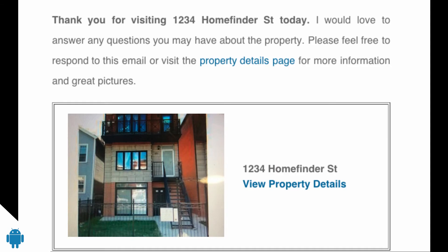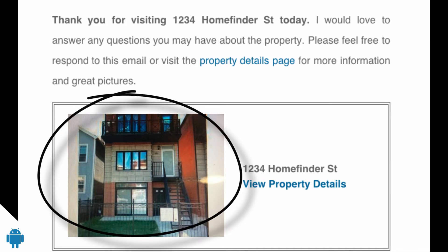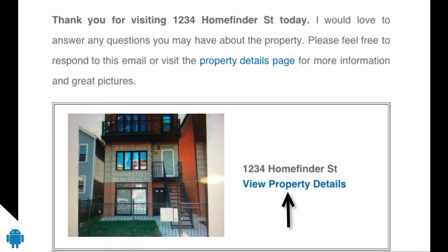When the open house is over, a thank you email will launch to those who've provided their email address. It includes a picture of the property and a link to the listing.